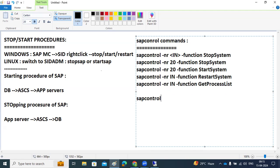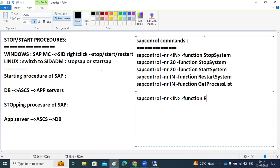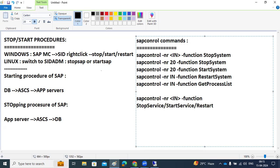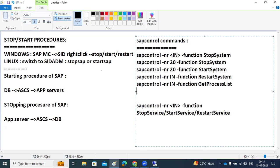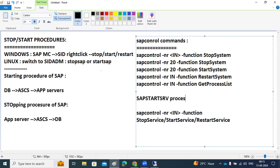Sometimes you may need to restart only the SAPstart SRV process. In that case, use the commands: sapcontrol -nr [instance number] -function StopService, or StartService, or RestartService. These commands stop, start, or restart only the SAP start service, not the entire SAP system.